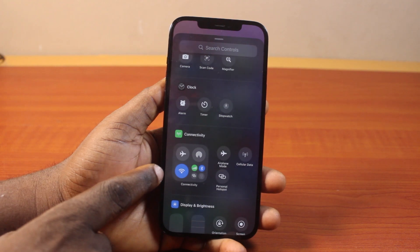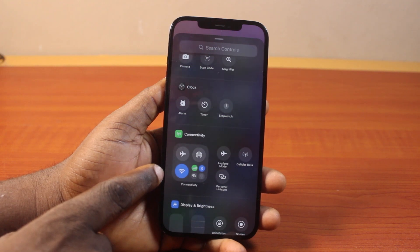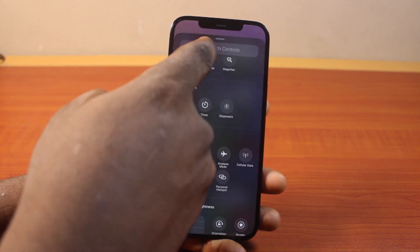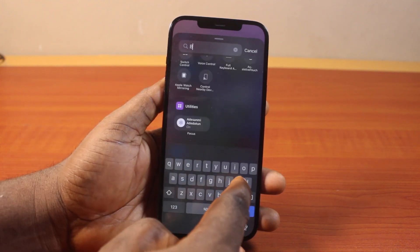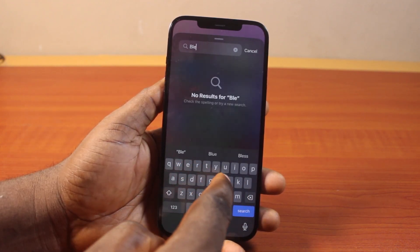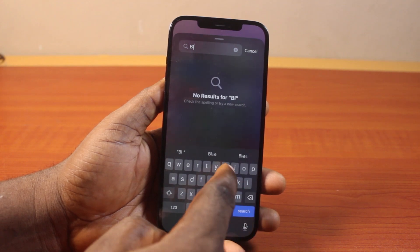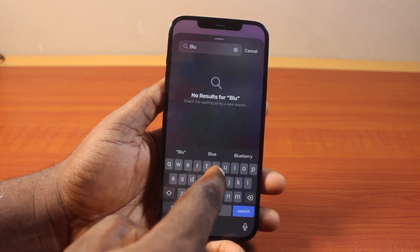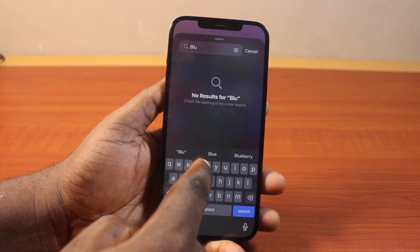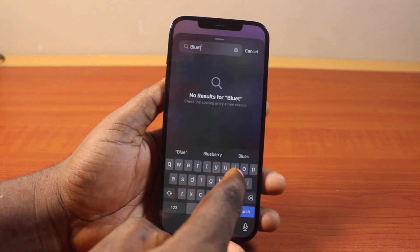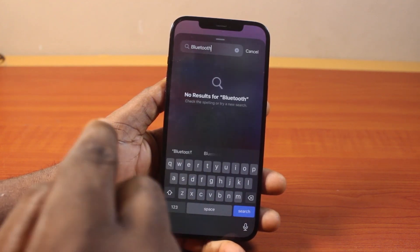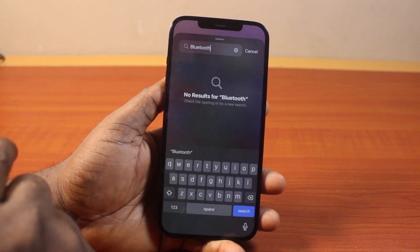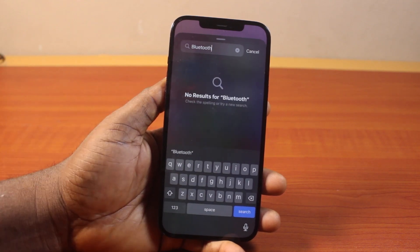Then under Connectivity, you have access to Bluetooth. If you come back to the search control and search for Bluetooth, you'll discover that Bluetooth seems to be missing in here — but it's not actually missing.